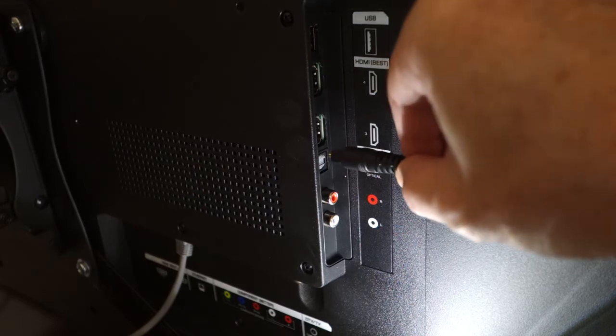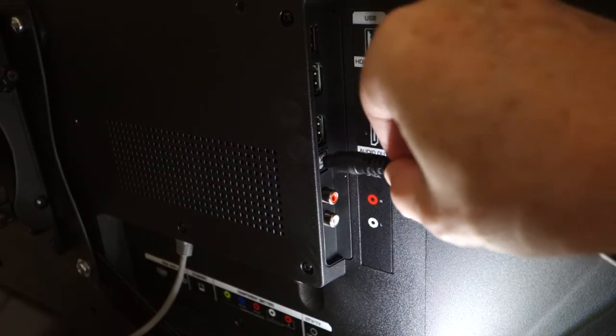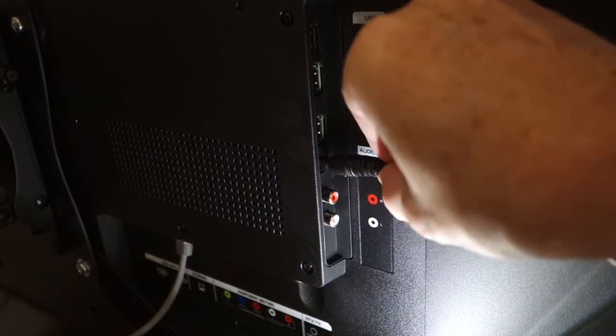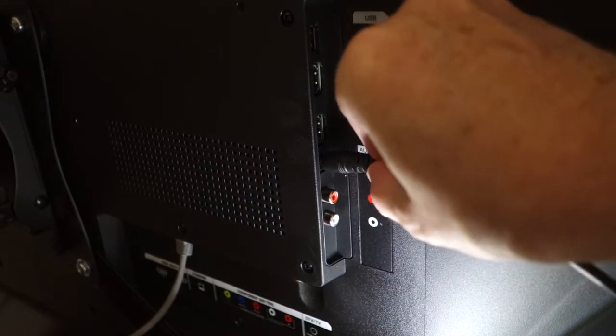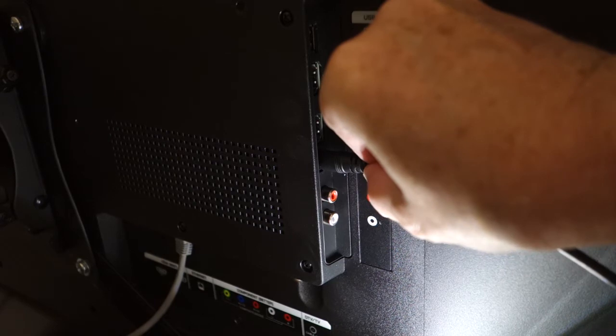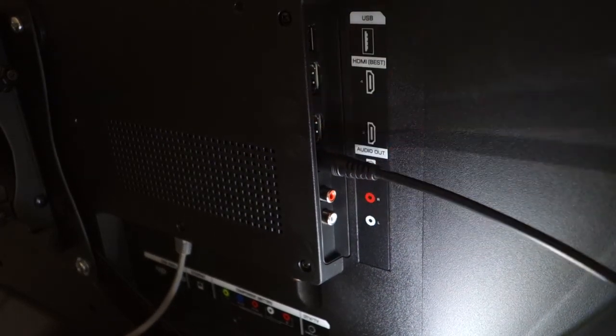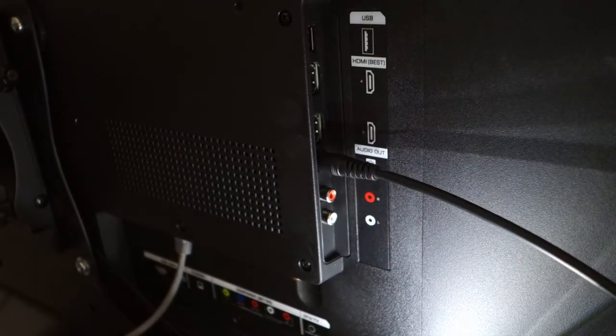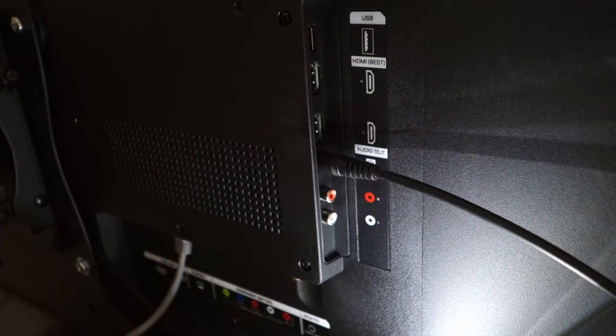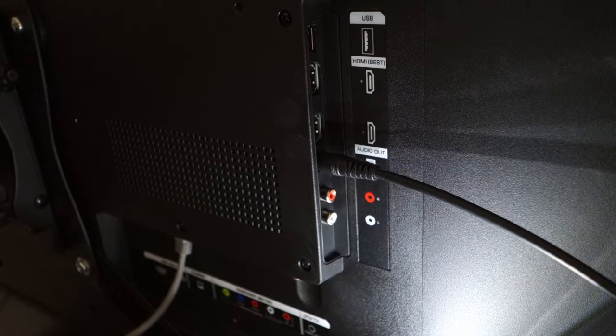If it doesn't slip into the jack, rotate the plug 90 degrees and try again. It will be easy to feel when the plug eventually lines up properly with the jack.